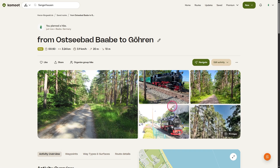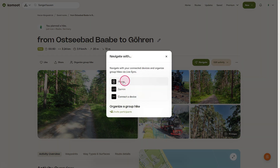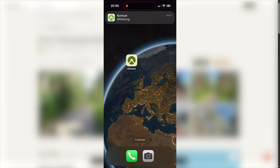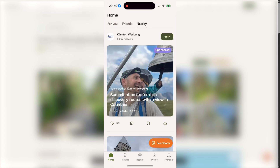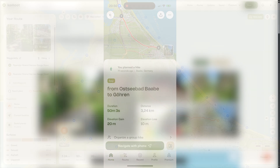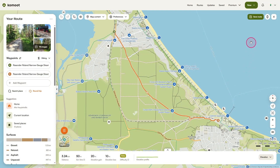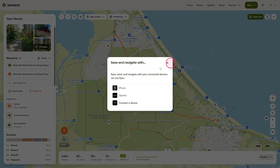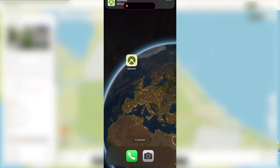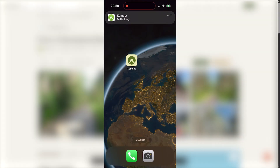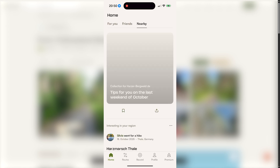In the overview, you can click navigate to send the tour directly to your smartphone. A notification will appear on your phone — when you tap it, your newly planned tour will open automatically. Alternatively, you can send the tour to your phone while still in the planning view. Click the device icon in the top right and select phone. Komoot will send the tour straight to your phone. Tap the notification and the tour opens, ready to navigate.